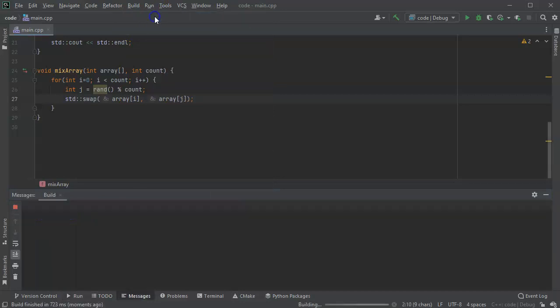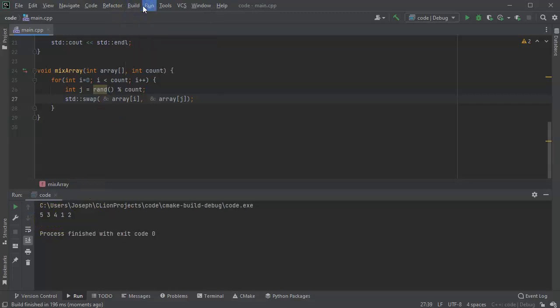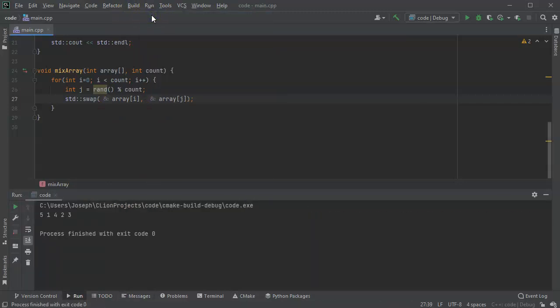I run it again. And you can see it's five, three, four, one, two. Go ahead and run it again. And five, one, four, two, three.